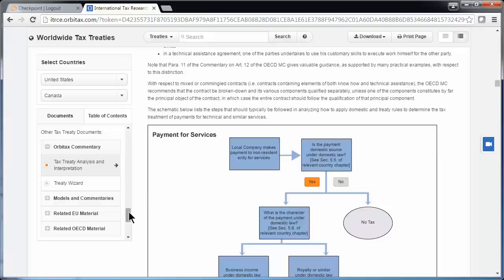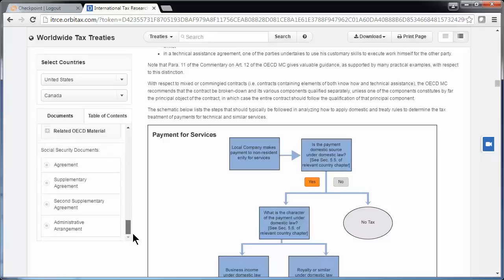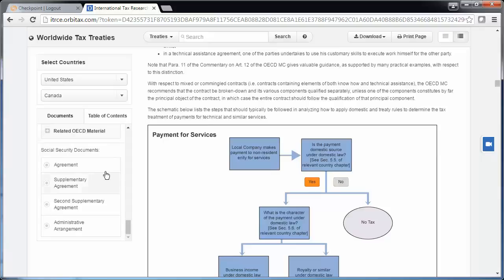On the left, if you scroll down below other tax treaty documents, you can find Social Security documents, as long as one of the countries you selected is the U.S. For example, if you're looking for export information, you'll be able to find it in the Social Security Agreement.